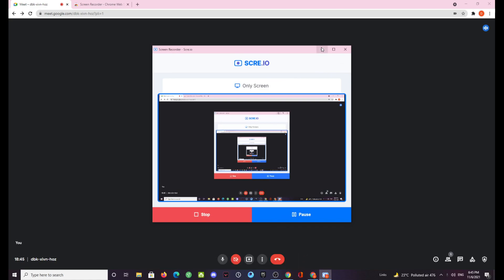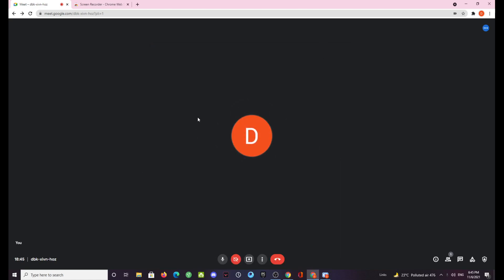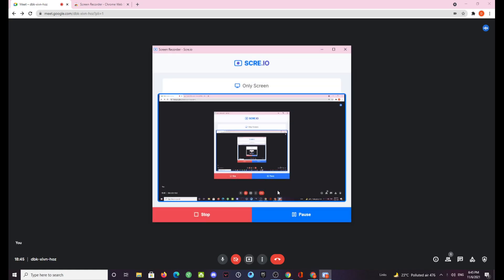Now as soon as you do it the recording will start and now as you can see I'm currently speaking in this meeting, everything is going in. Now we will stop the recording.